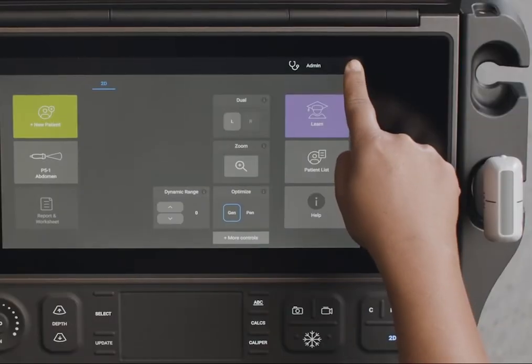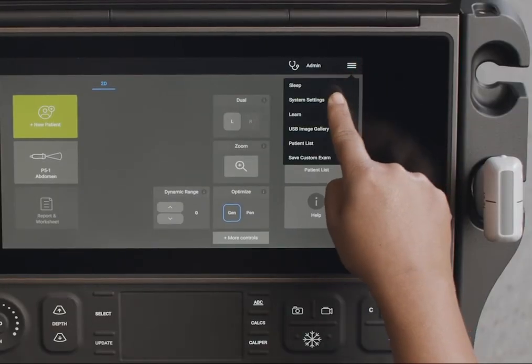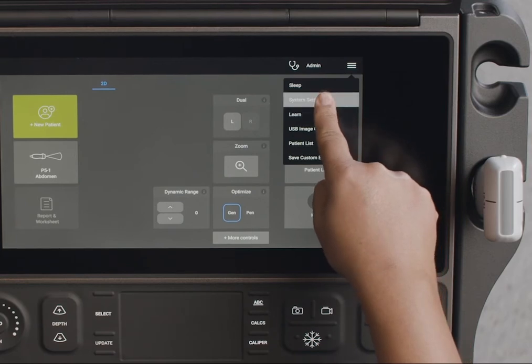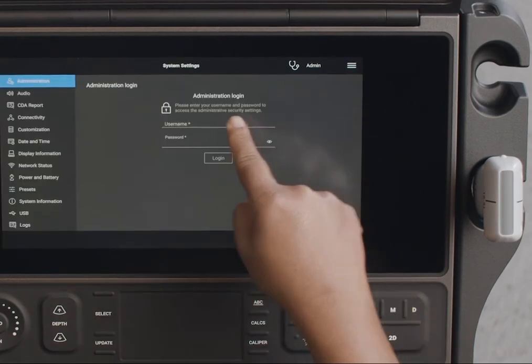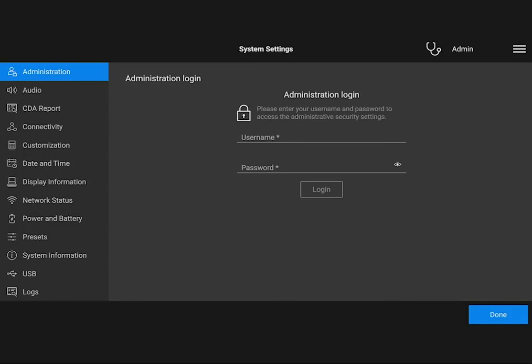To access the system settings, tap System Settings from the menu. From the Settings page, you can configure things like Sound, Calculations, Wireless and DICOM, and Display Settings.